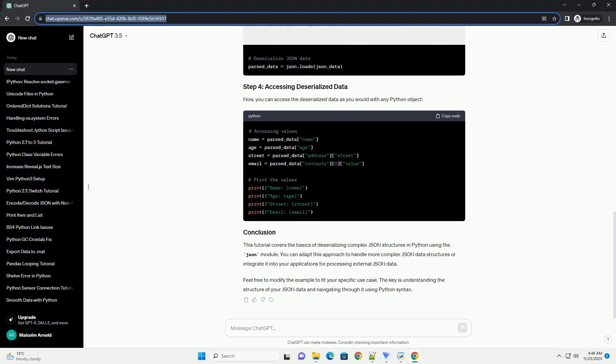You can adapt this approach to handle more complex JSON data structures or integrate it into your applications for processing external JSON data.